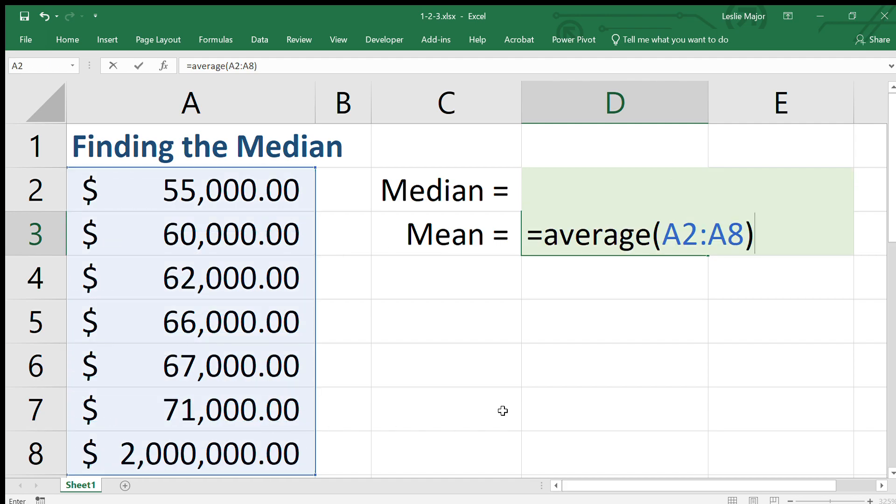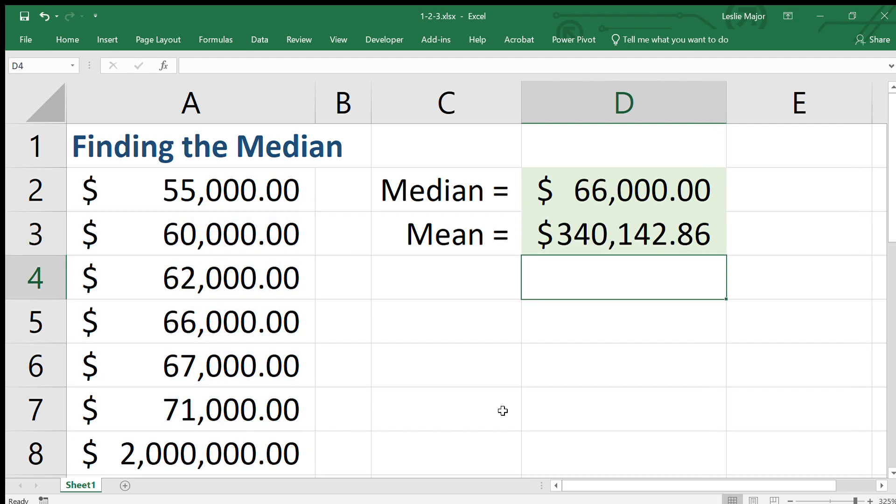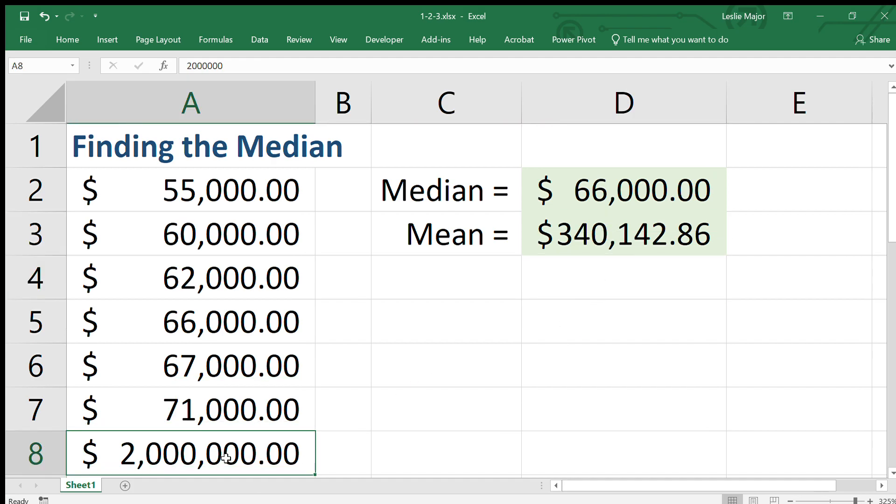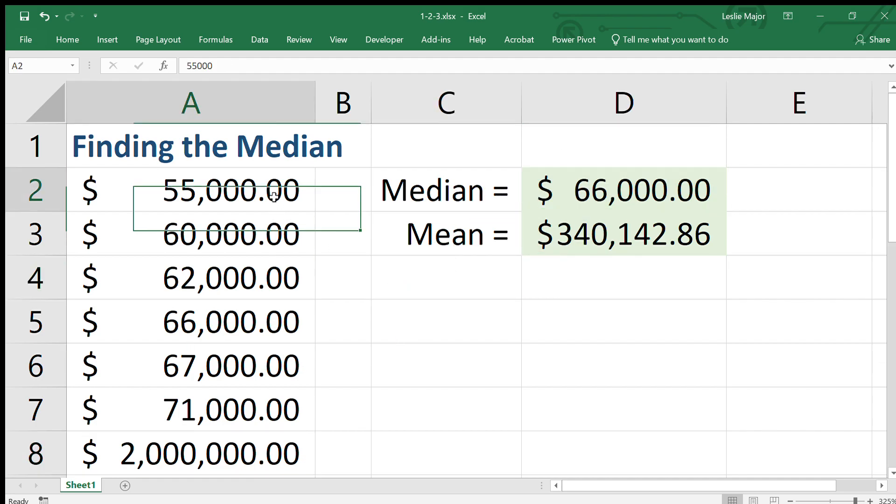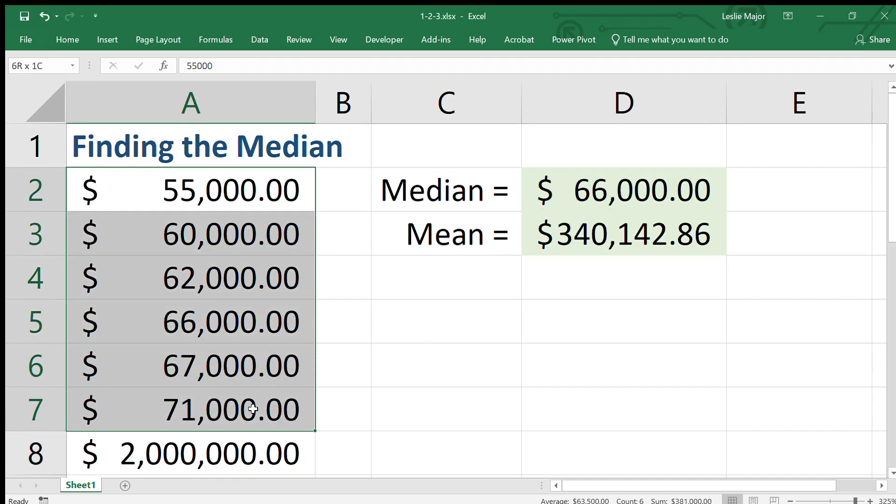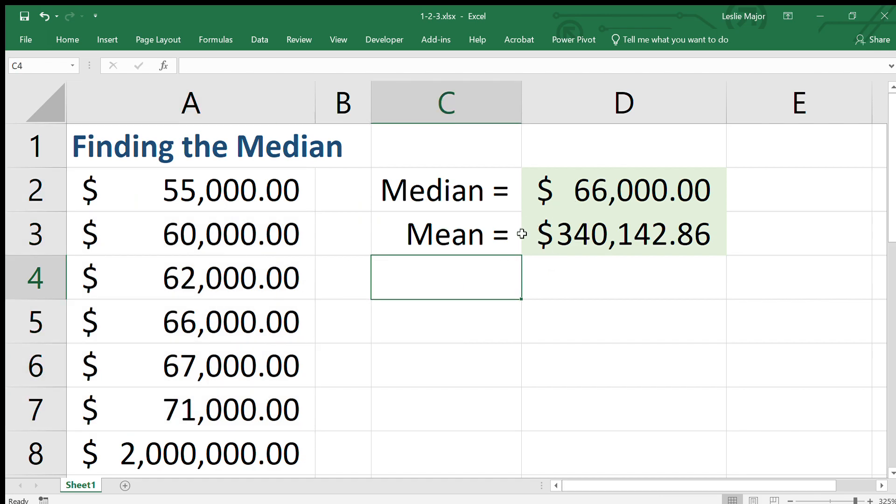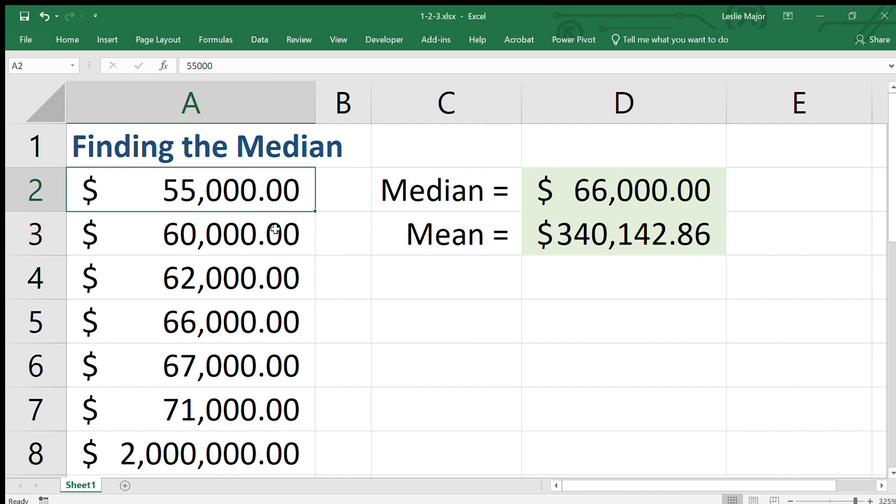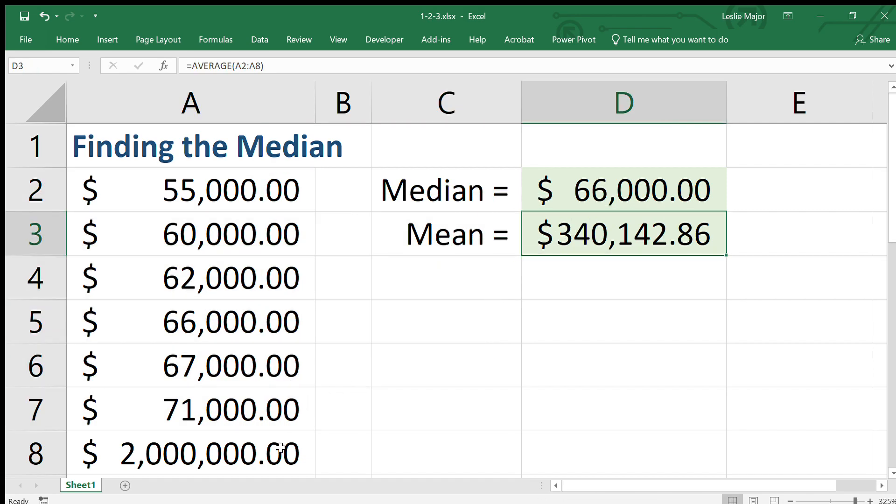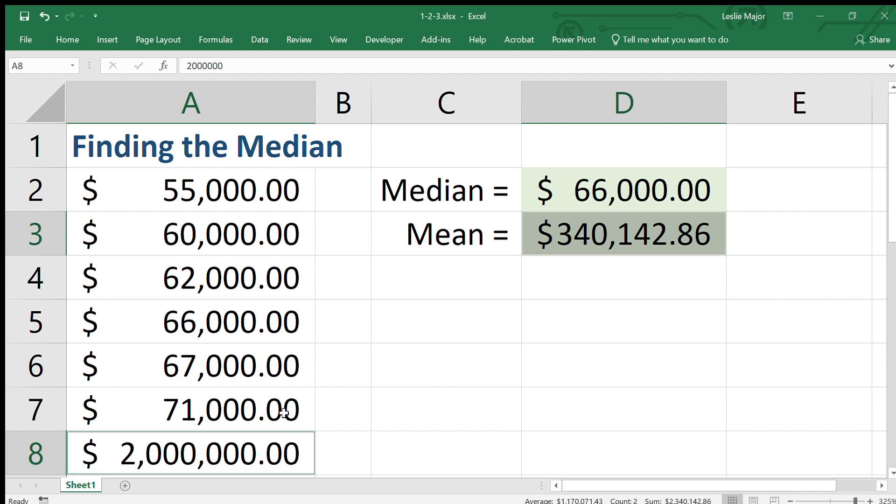So the average really changes. It's greatly affected by this large value. So the median shows it's a better reflection of most of the data, which are right between 55 and 71, whereas the average isn't a good reflection of what most of the data values are. It's greatly pulled up by this one large value.